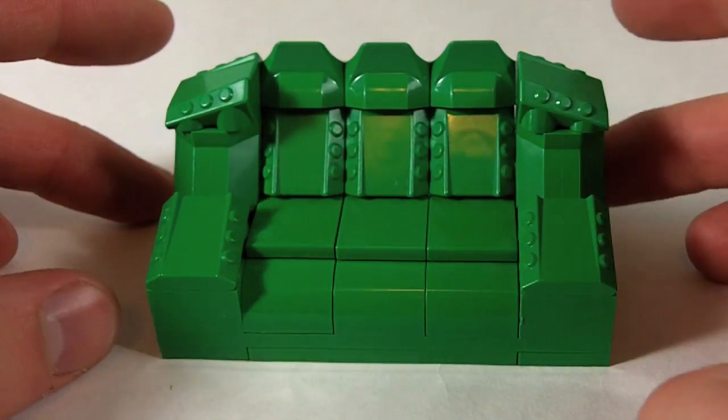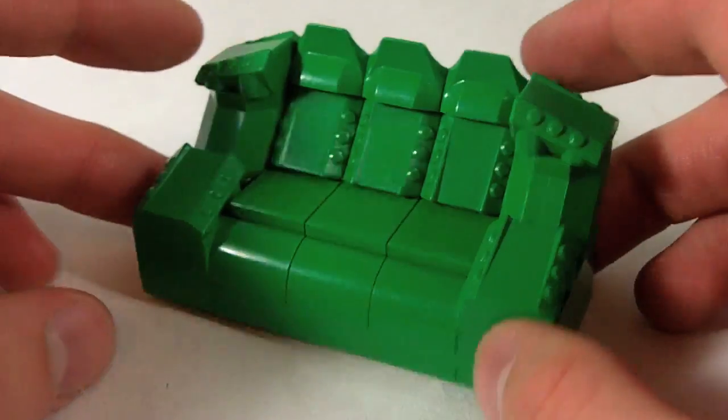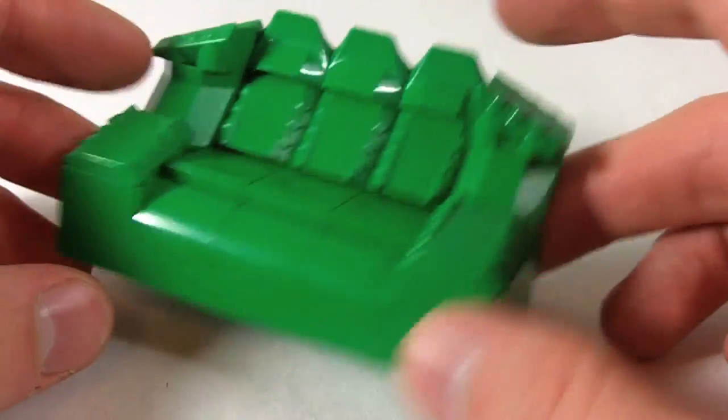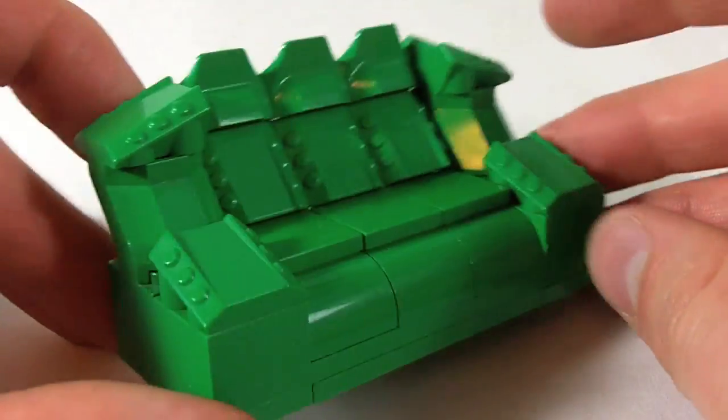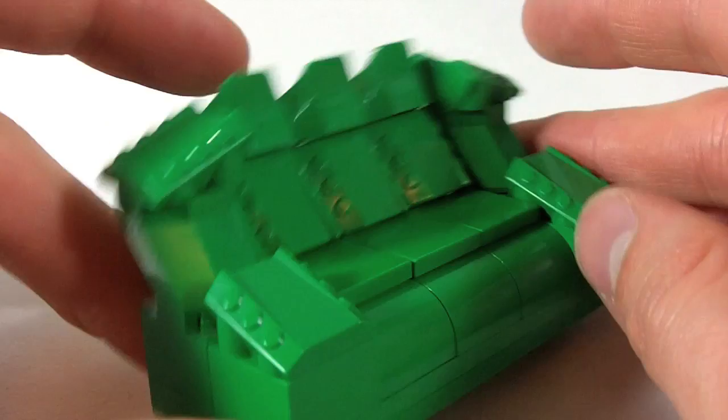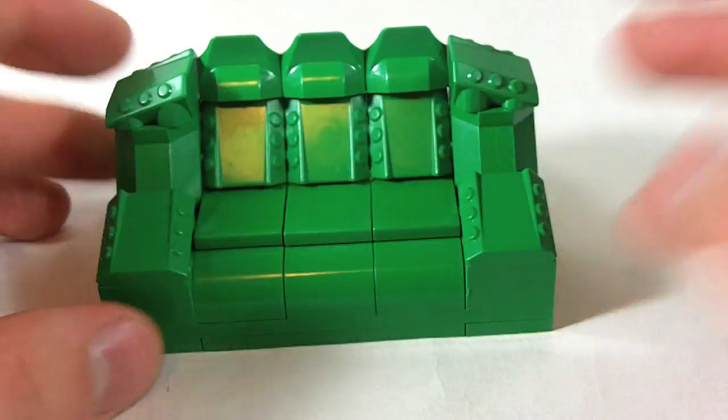Since the last How to Build was about something orange, I have to balance that out by doing something green. So today we're going to do this big green couch.